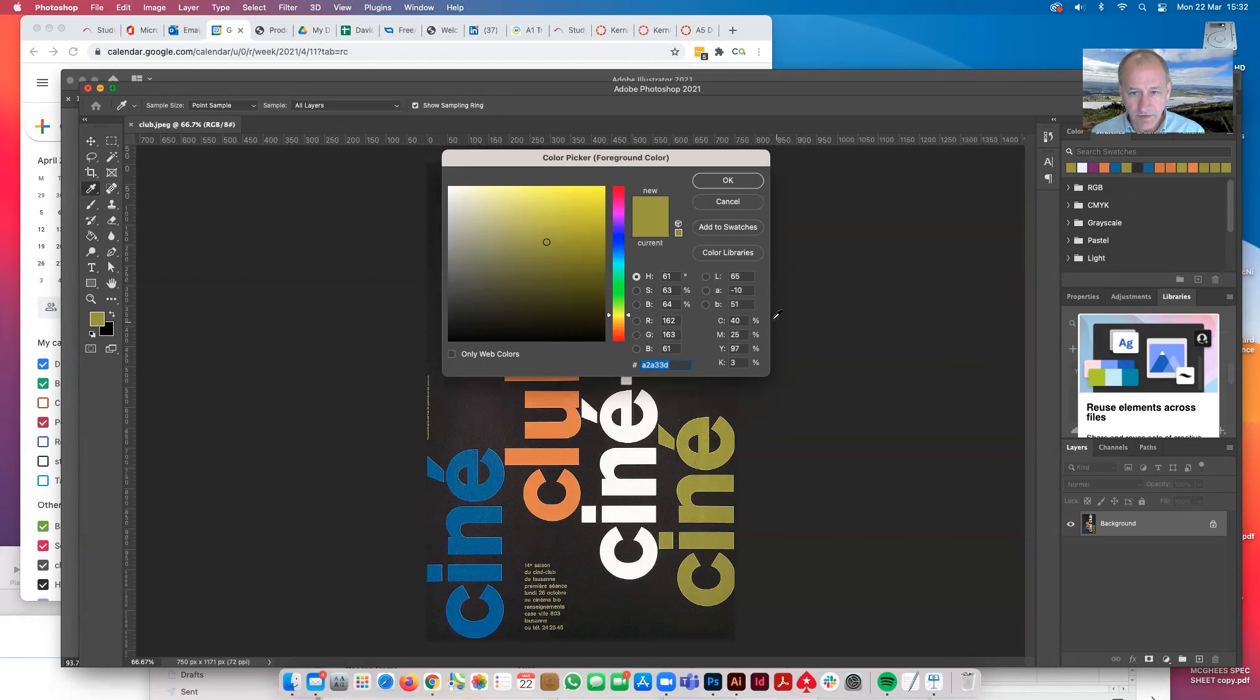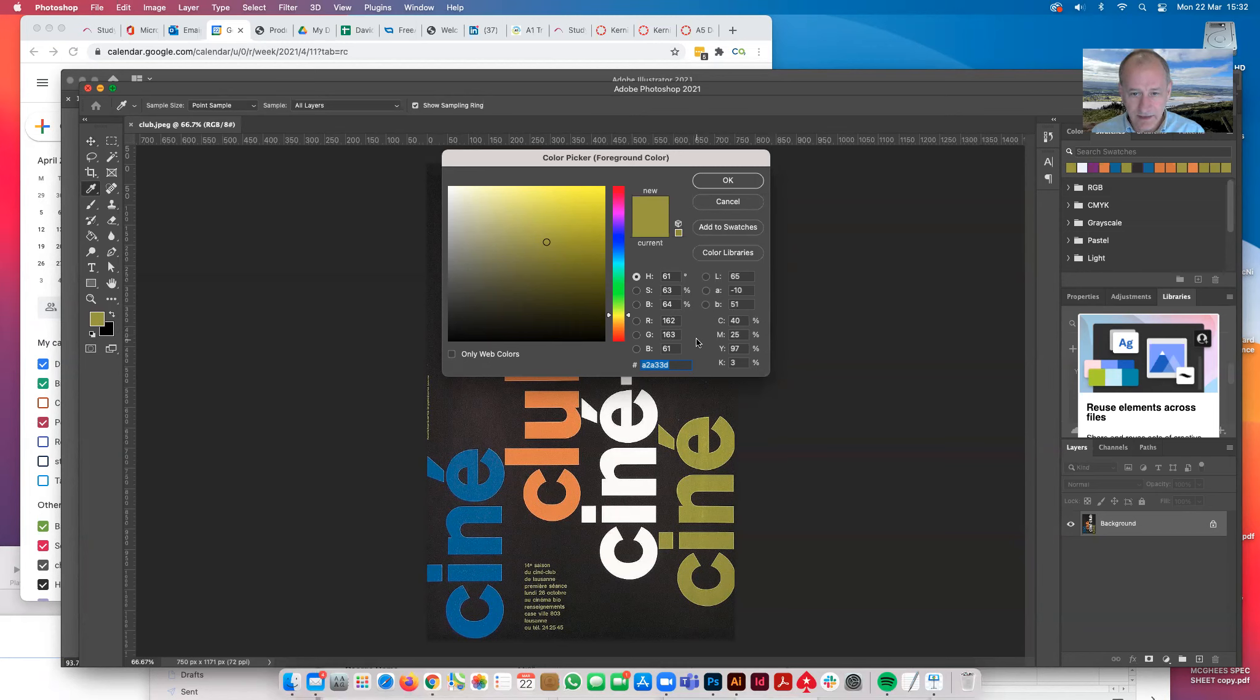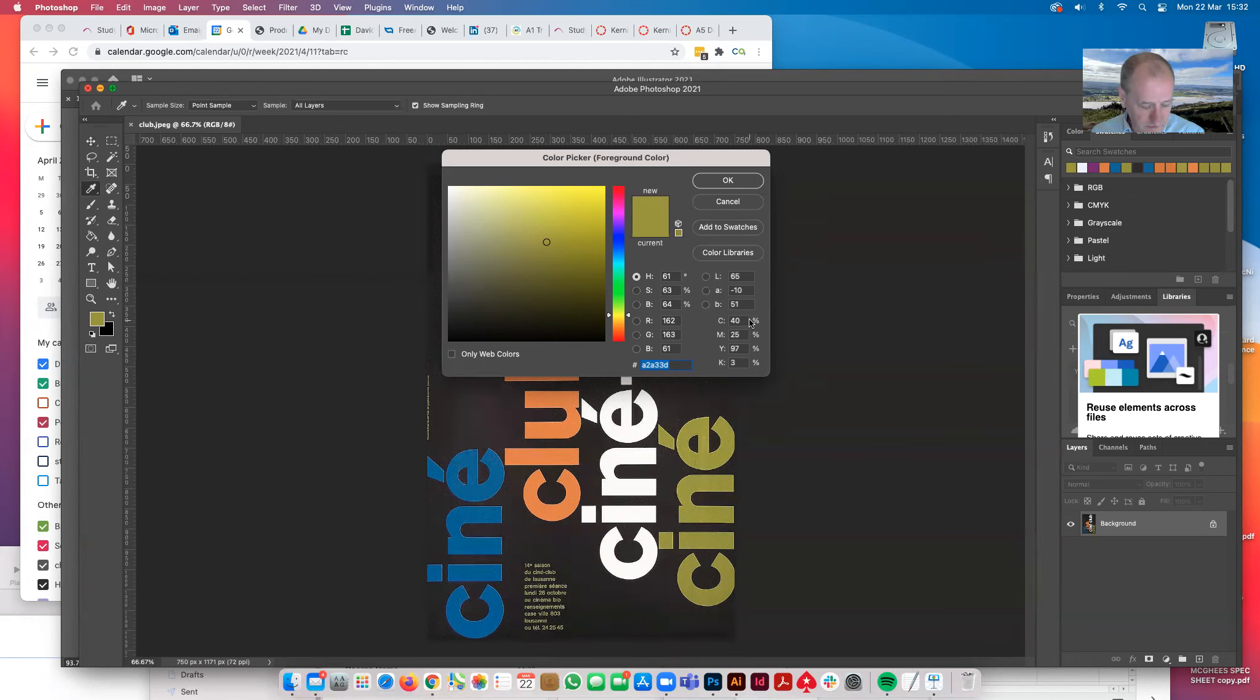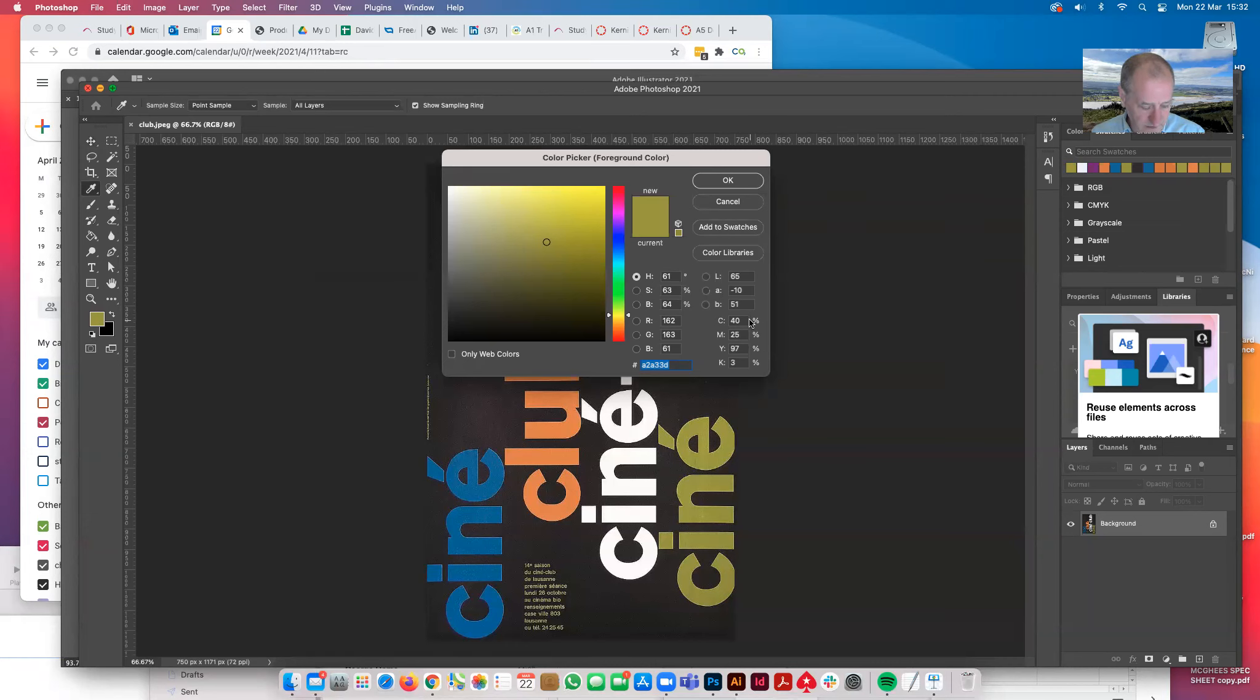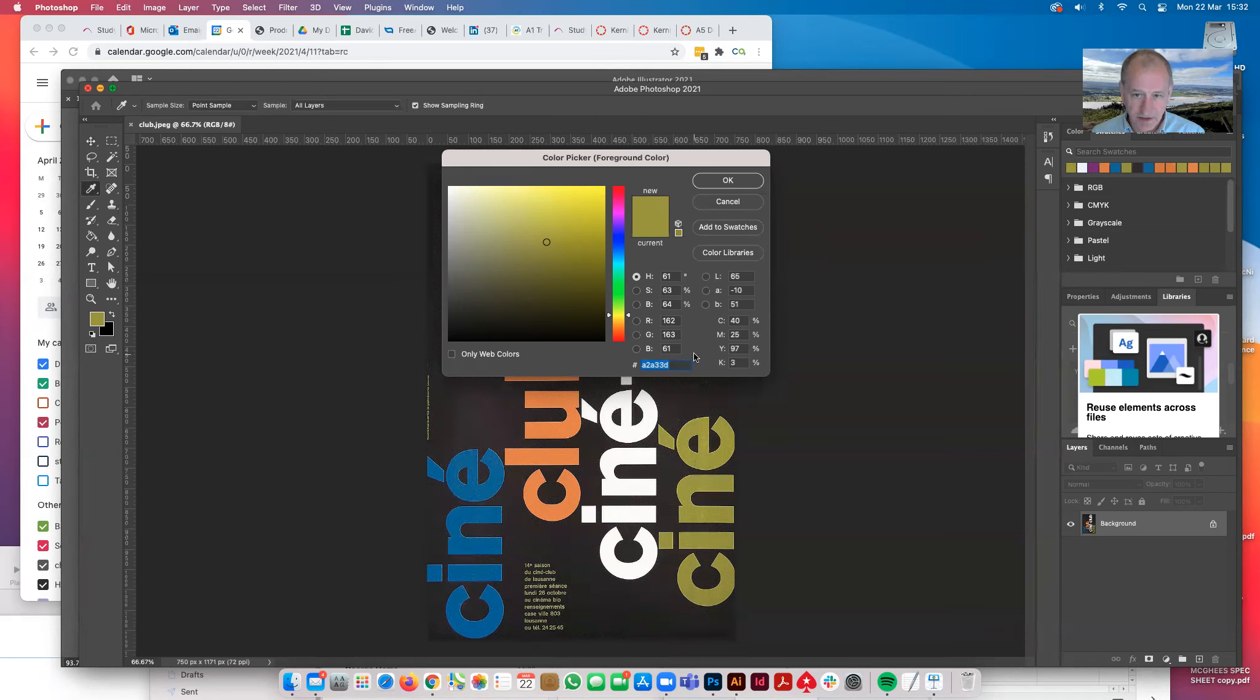I want to do it related to the printed colours, so it'll be CMYK, which is cyan, magenta, yellow, and black. Looking at that green colour, the cyan is 40, magenta is 25, yellow is 97, and K, which is black, is 3.